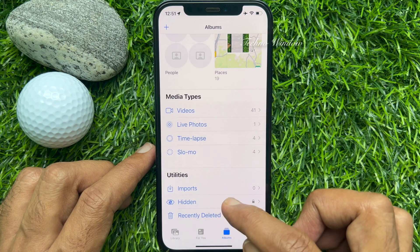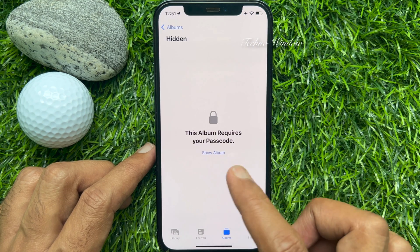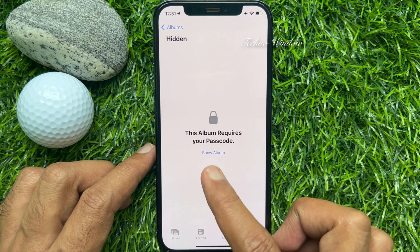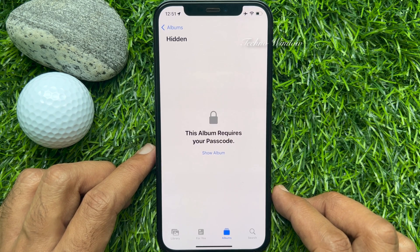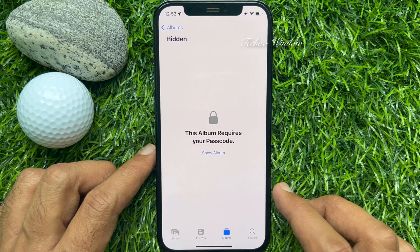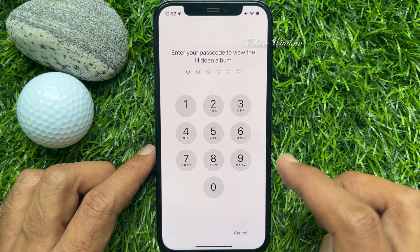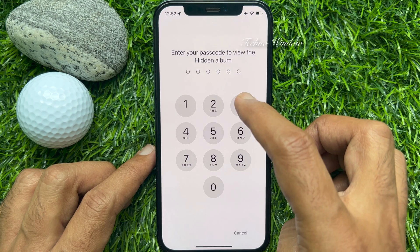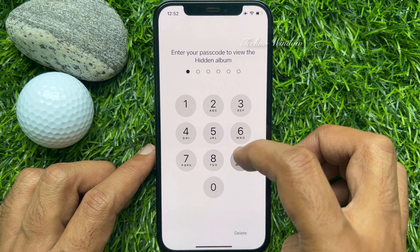A lock icon will now appear in front of the hidden and recently deleted album. Tap Hidden. This album requires your Passcode or Face ID. Tap Show Album. Now, unlock your hidden album with Face ID or Passcode.